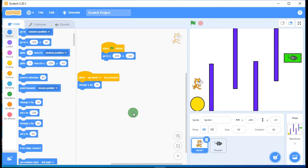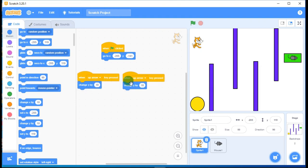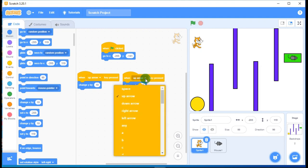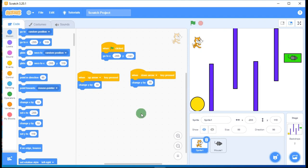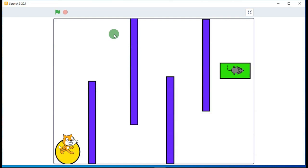Now for moving down, duplicate the up-arrow block, change the key to down arrow, and change 'Change Y by 10' to 'Change Y by -10' because moving down is a negative direction. Test it: pressing the up arrow key moves the cat up, and pressing the down arrow key brings it down.